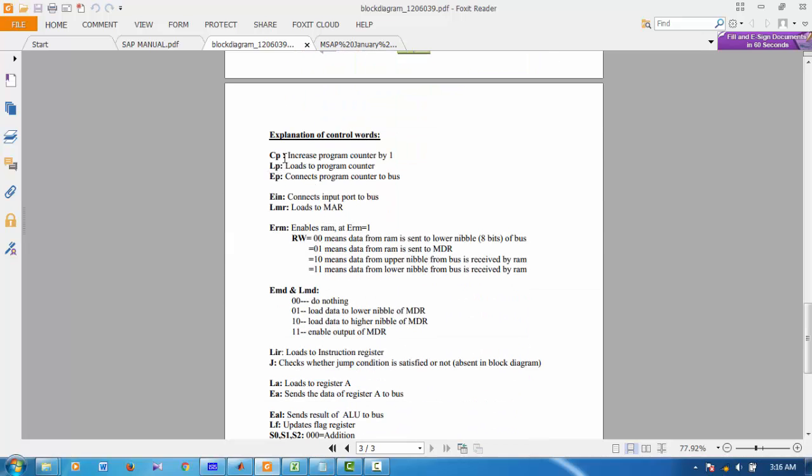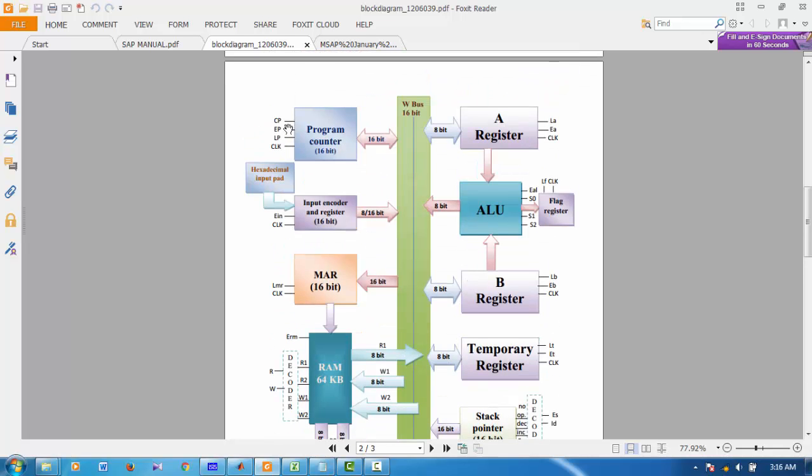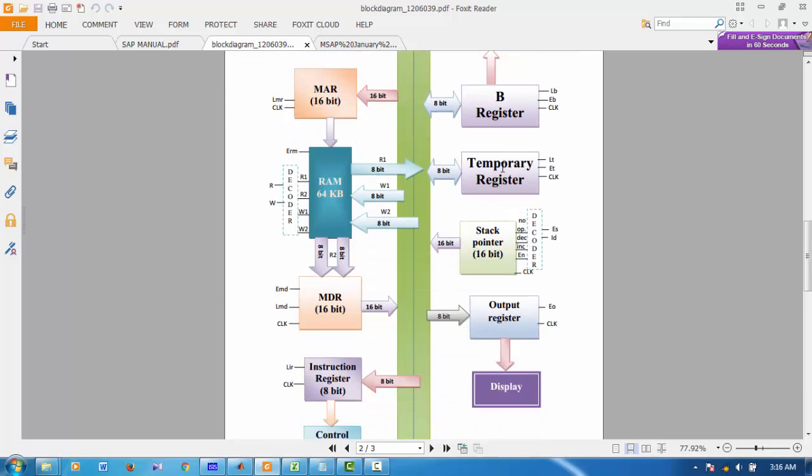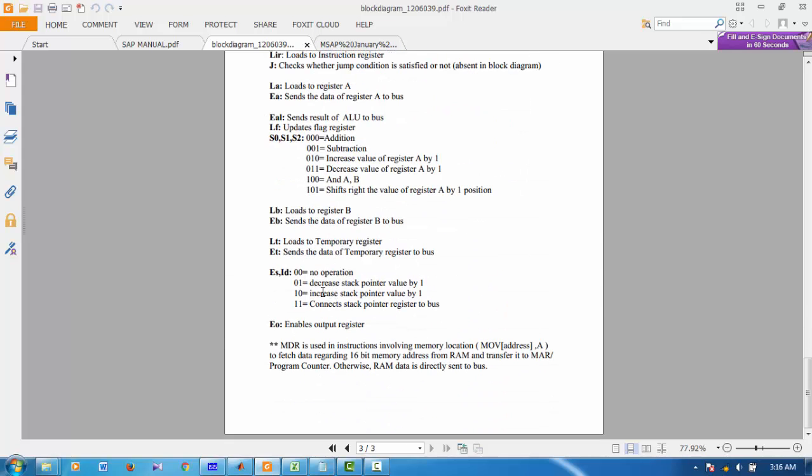Suppose when CP is enabled, program counter increases by 1. Here is the CP. And other functions are written here.